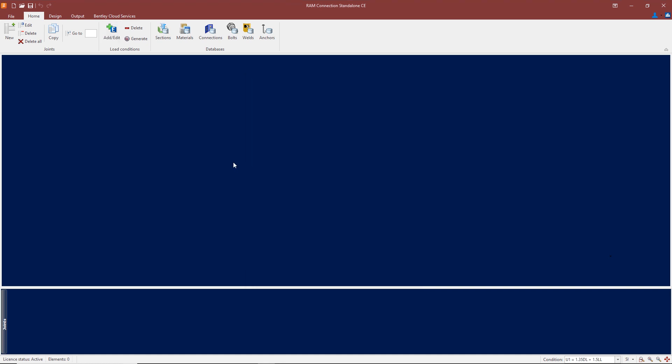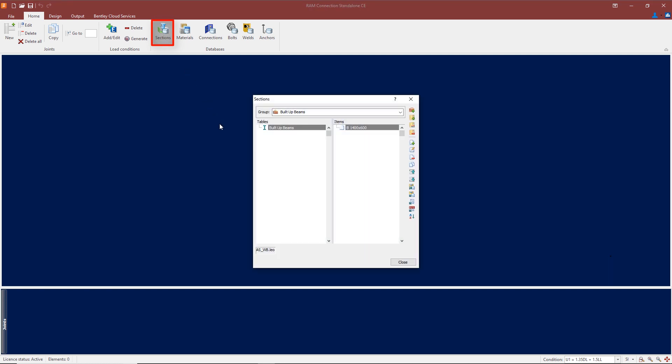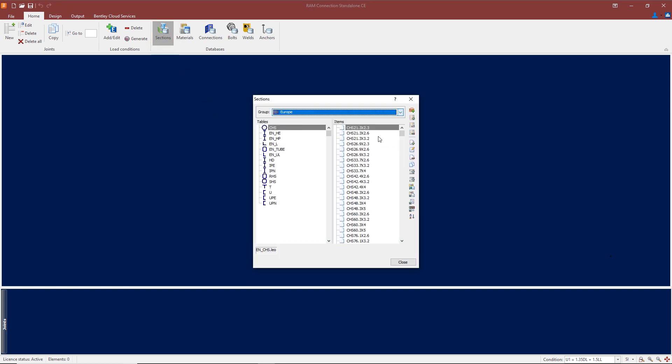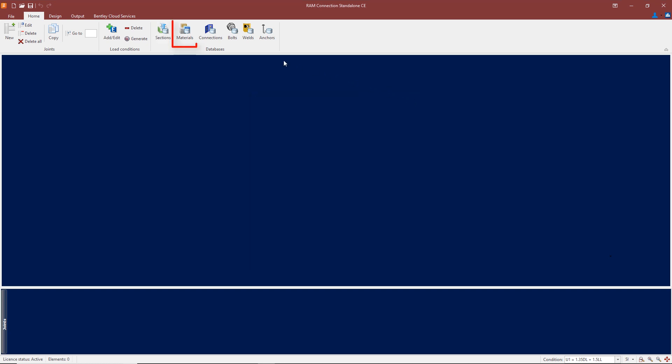One other thing while we are on the home screen: if I click on 'Sections' under the databases and select Europe, here you can see all the standard section database information is available for all the European sections within RAM Connection.